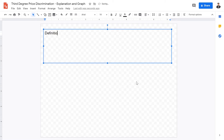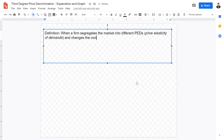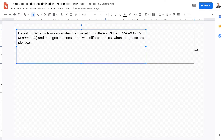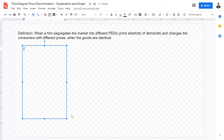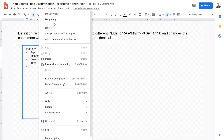So what is third degree price discrimination? It is defined as when a firm segregates the market into different PEDs — price elasticity of demand — and charges consumers different prices when the goods are identical. The firm segments the market into different groups based on factors such as age, income, geography, time, or occupation.